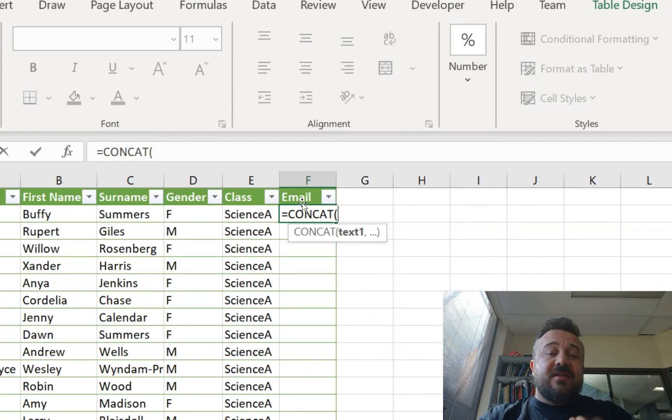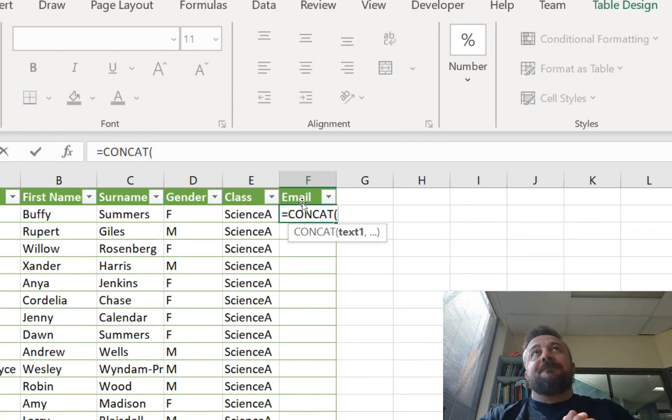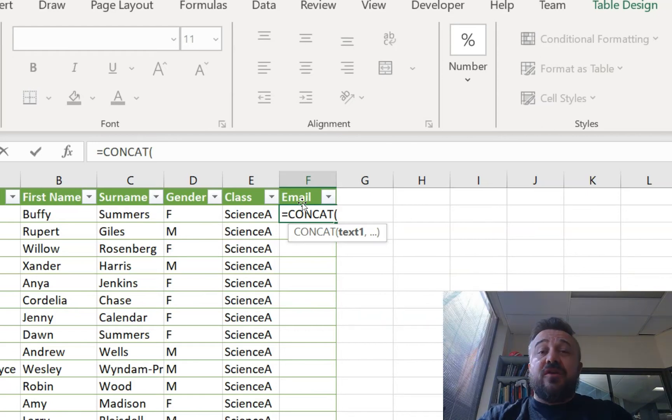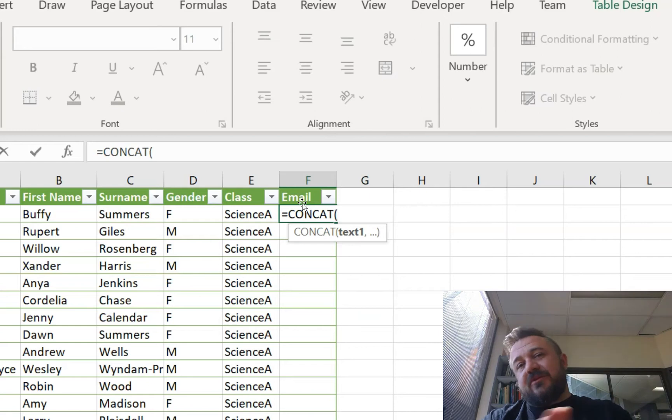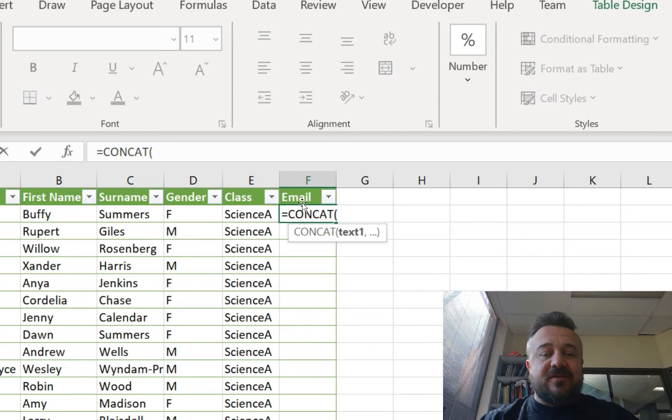For us, the format is year of person graduates, surname, first initial, and then at the rest of the email. So let's do this.